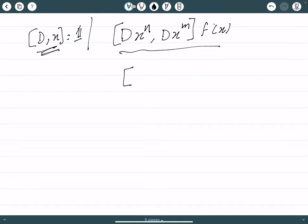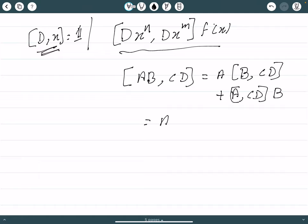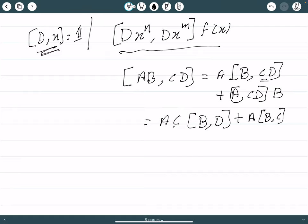For any operators, you know that the commutator of AB with CD equals A times [B, CD] plus [A, C] times D. Expanding further, A times [B, CD] gives A times C times [B, D] plus A times [B, C] times D. So when you expand the first term you get those two sub-terms.